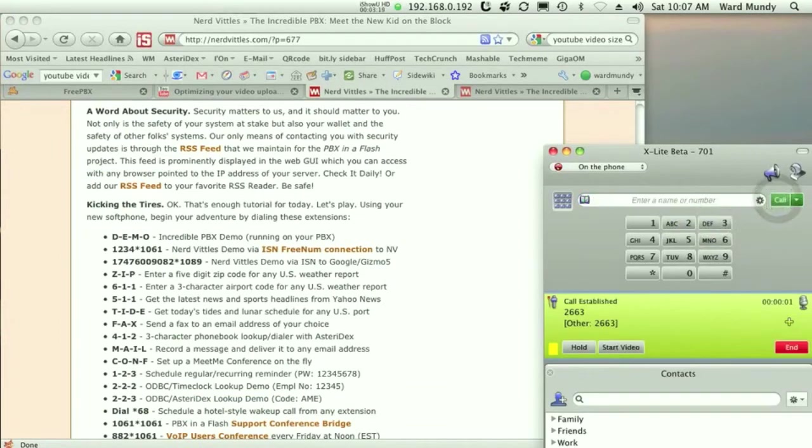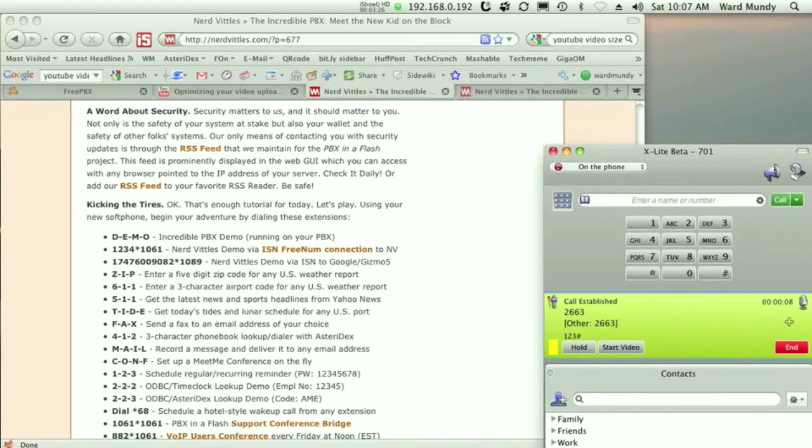Please enter your conference number followed by the pound key. Please enter the conference PIN number. You are currently the only person in this conference.